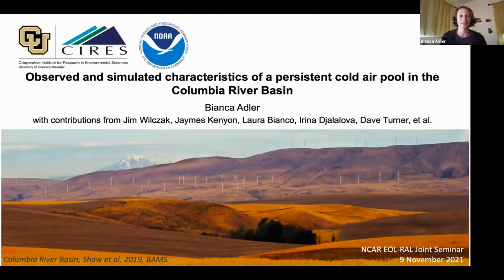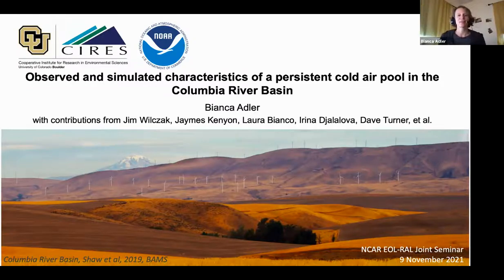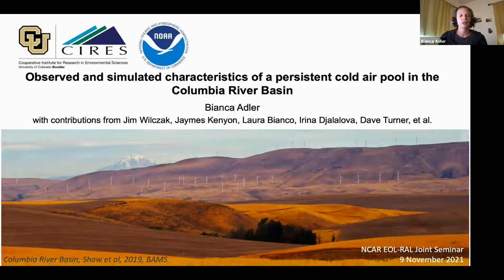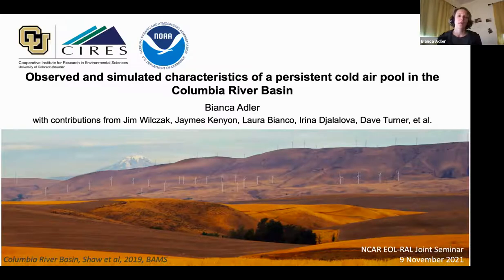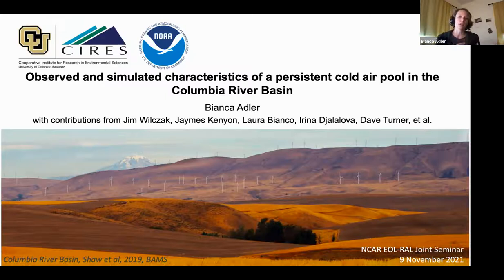Thank you very much. Thanks for the kind introduction, and thanks for this opportunity to give this talk today. I will talk about persistent cold pools in the Columbia River Basin. In the first part of my talk, I will use comprehensive observations to study the characteristics of such a persistent cold air pool. Then in the second part, I will use these observations to evaluate how well different model configurations capture this cold pool.